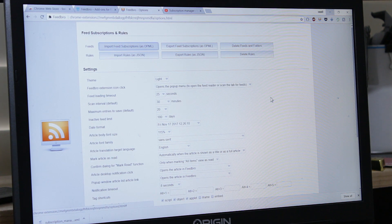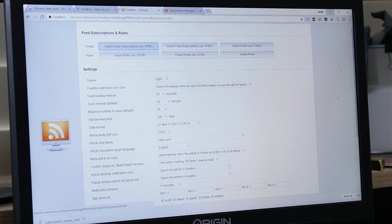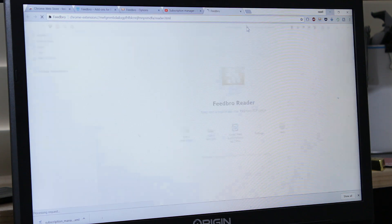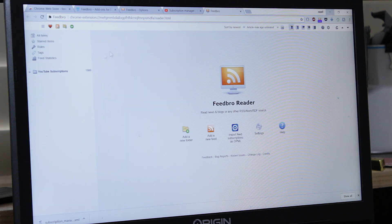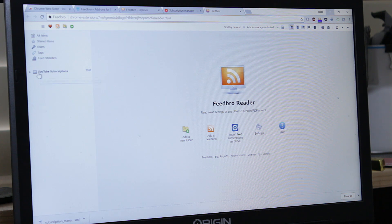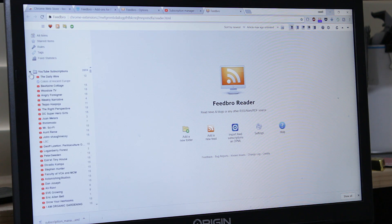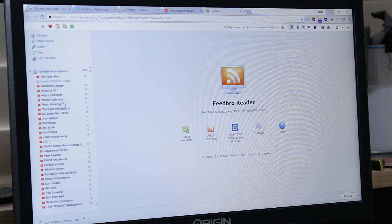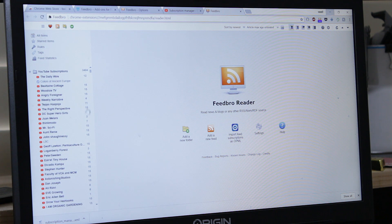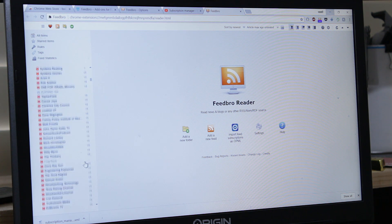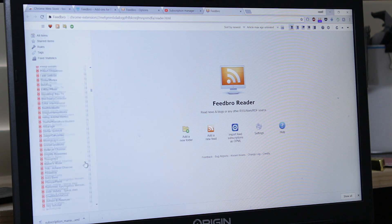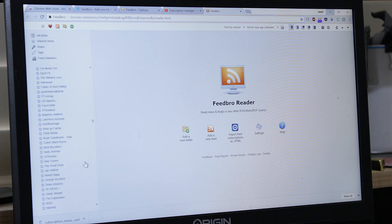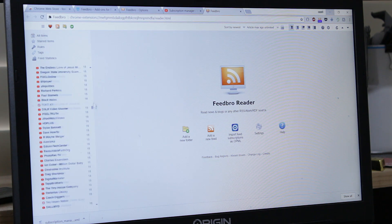Now when you go back to Feedbro, you will see them all there. YouTube subscriptions, it reads them. They are all there, all channels. And here it shows you how many videos are available. Many, many channels.